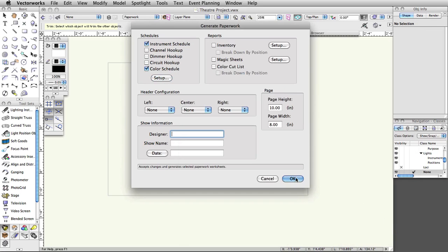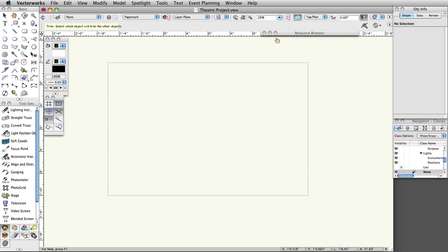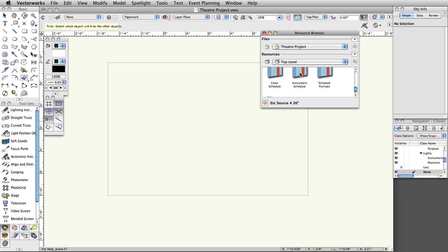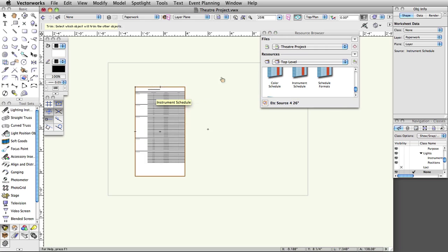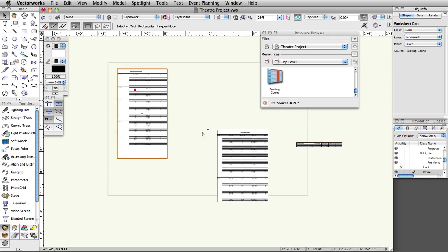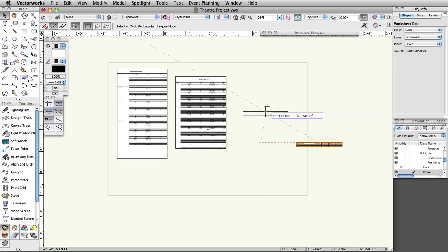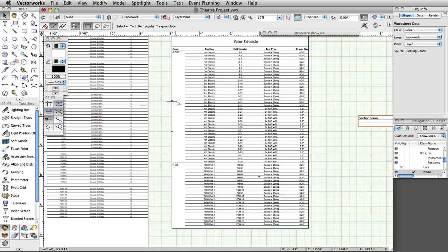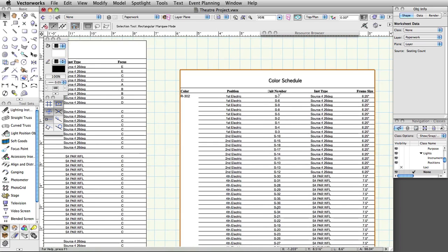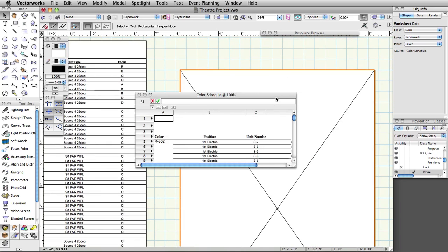You will now see the schedules in the Resource Browser. Click and drag the instrument, color, and seating count schedules from the Resource Browser onto your design layer. You may want to edit the formatting of the schedules to adjust column width. To edit a schedule, double-click on the placed schedule and make any modifications that are necessary.